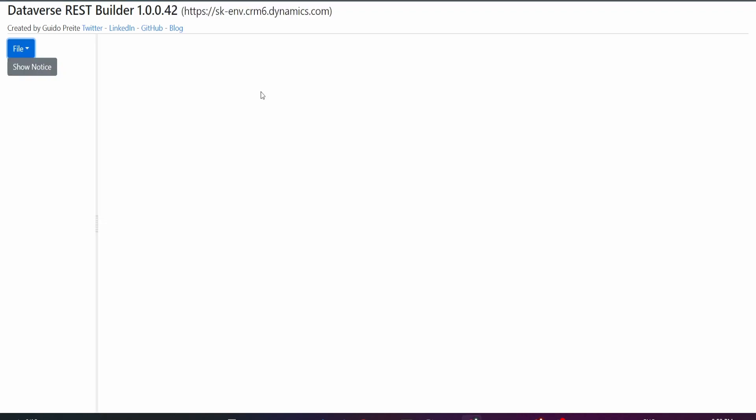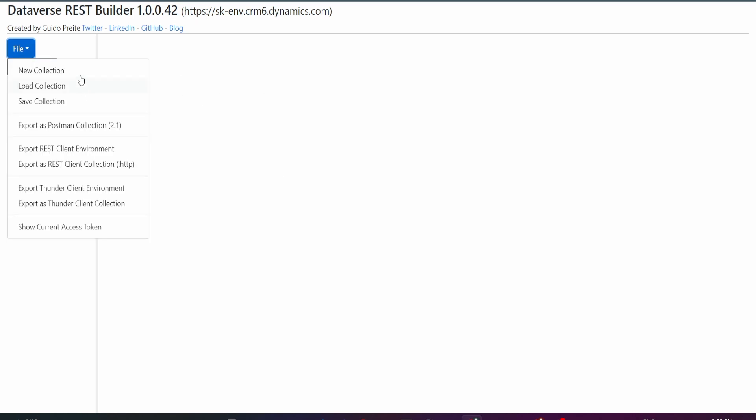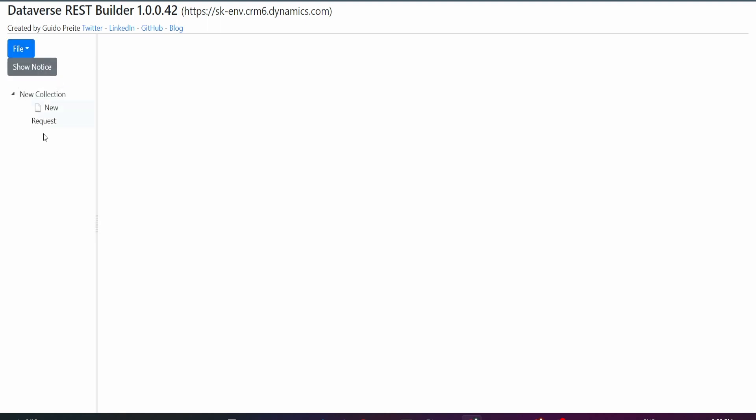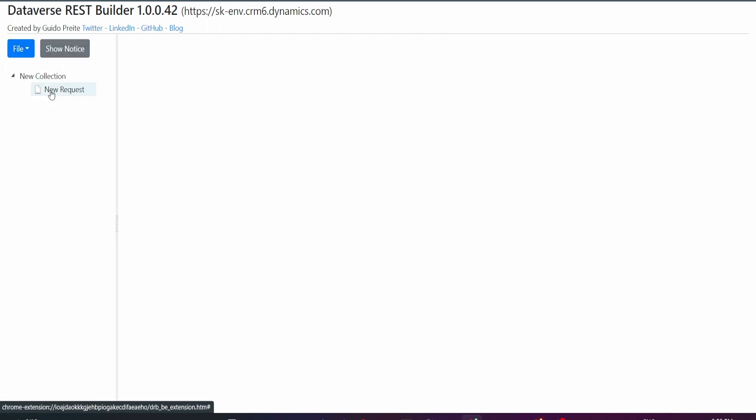Once your environment is ready and you have the access token, your screen would look something like this where you can click on File and then click on New Collection to create a new collection. Once you have your new collection, you can click on New Request.